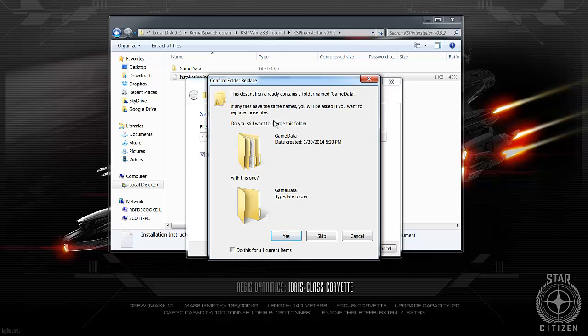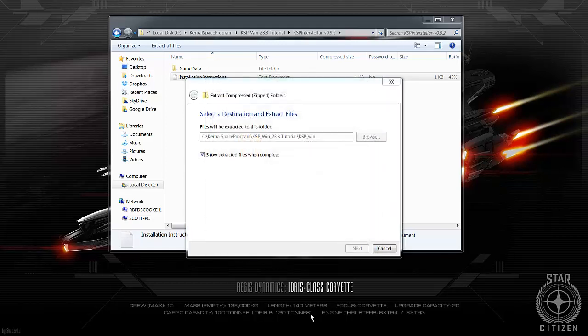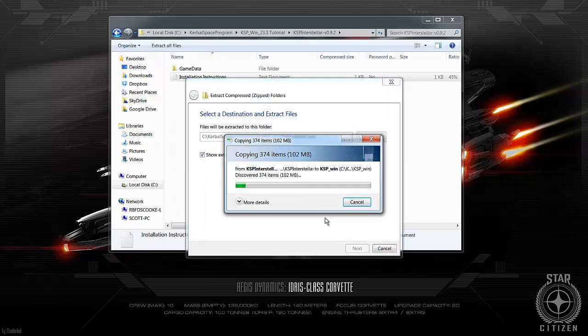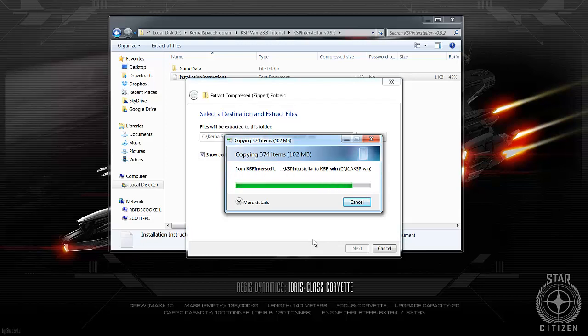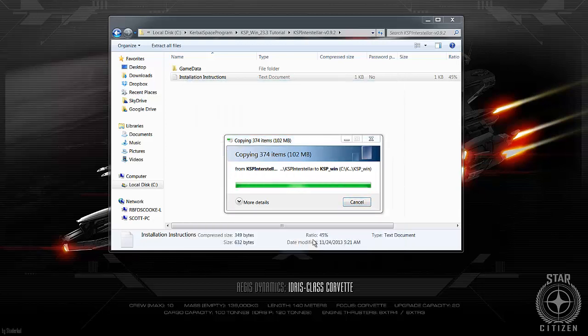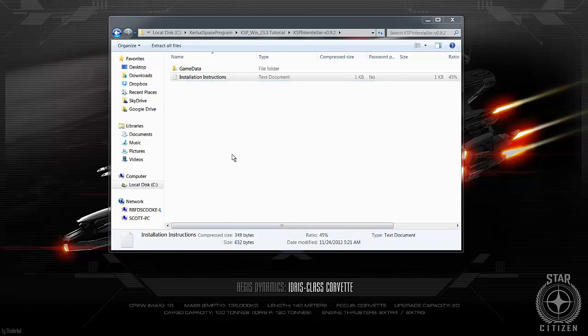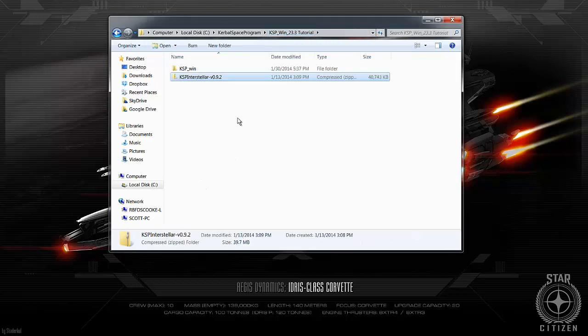Extract. Again, you want to merge the folders because there's going to be one from each one so you want to merge those and make sure you do it for all files for the most part. There might be some additional steps or there might be some specialized information if you're mixing it with other mods. So just keep that in mind.